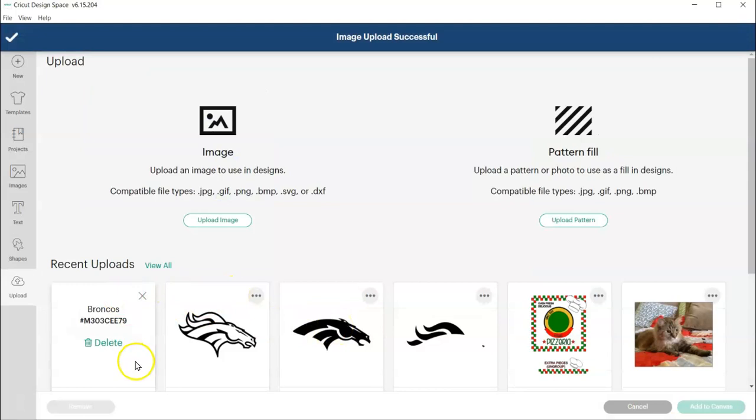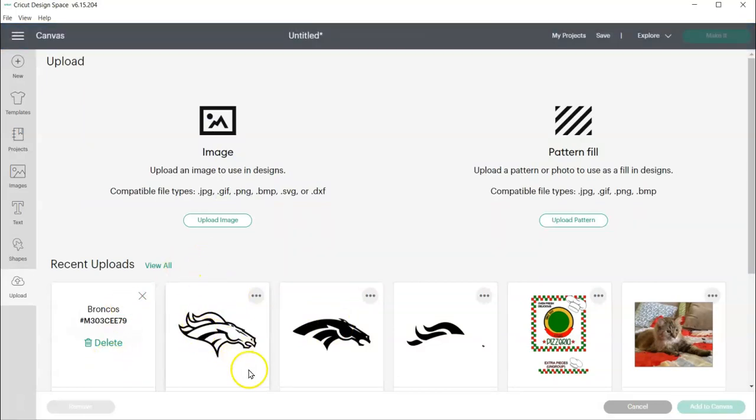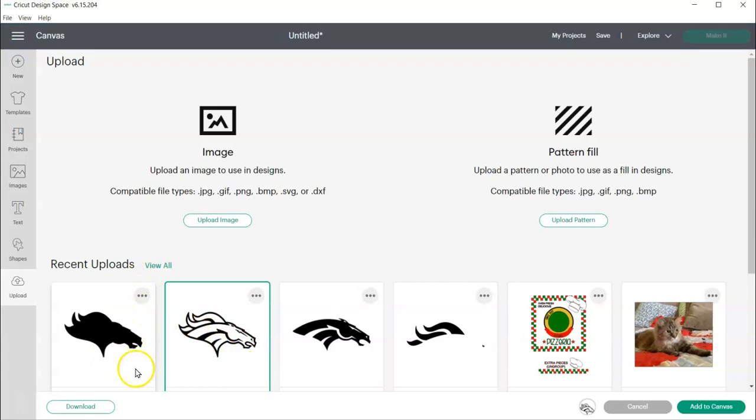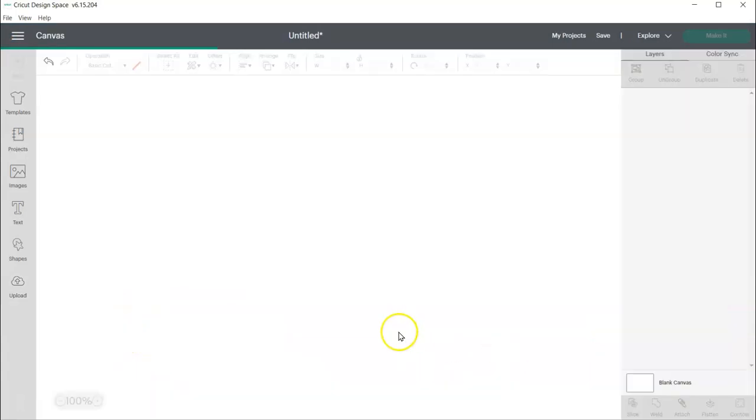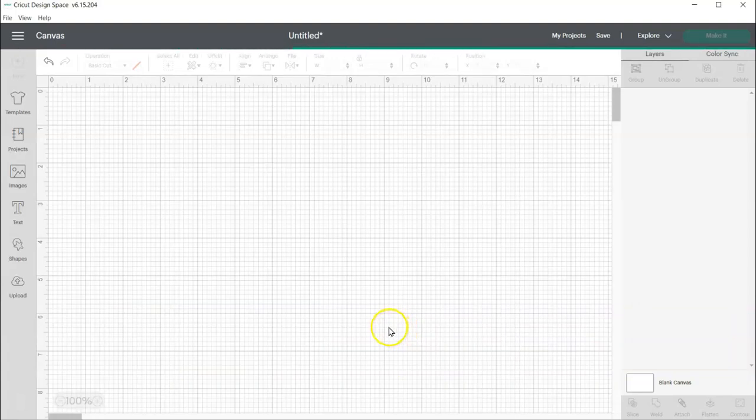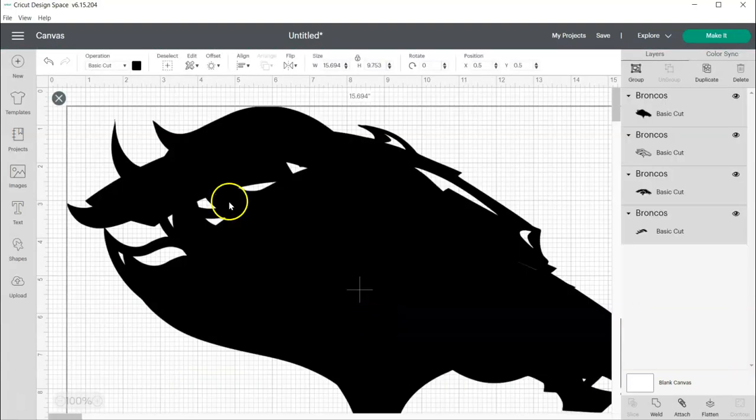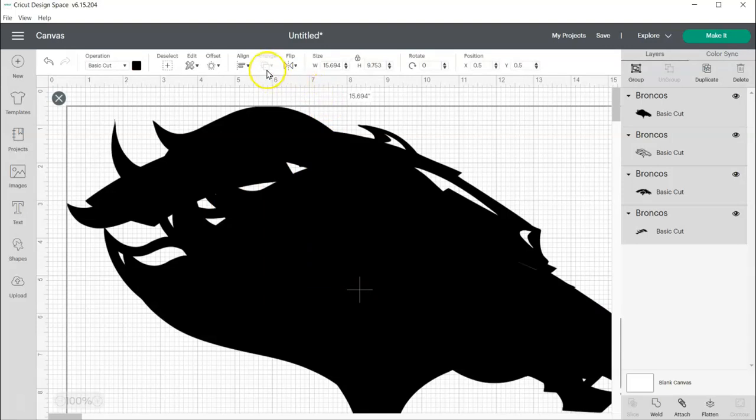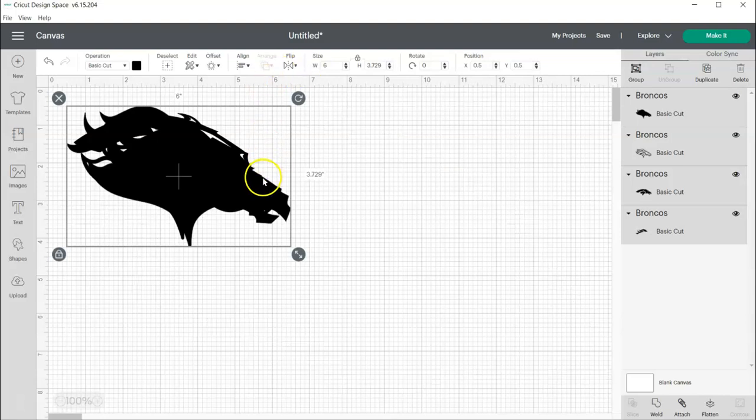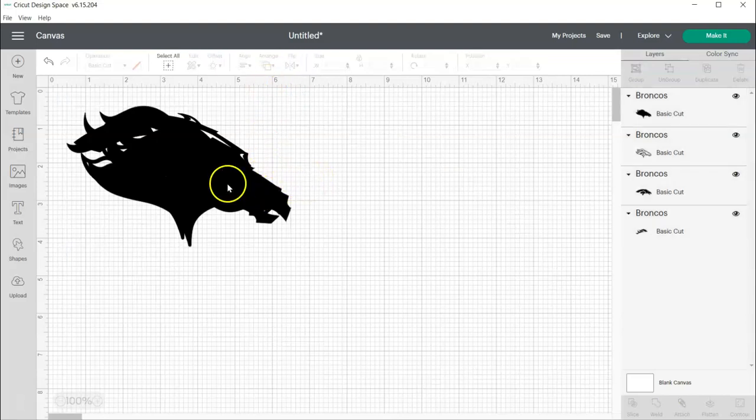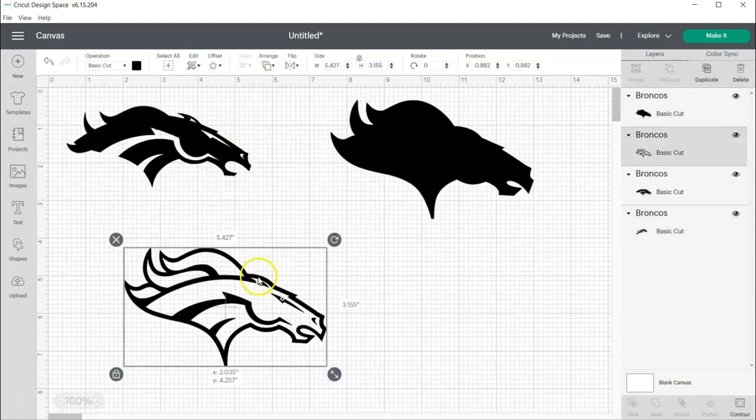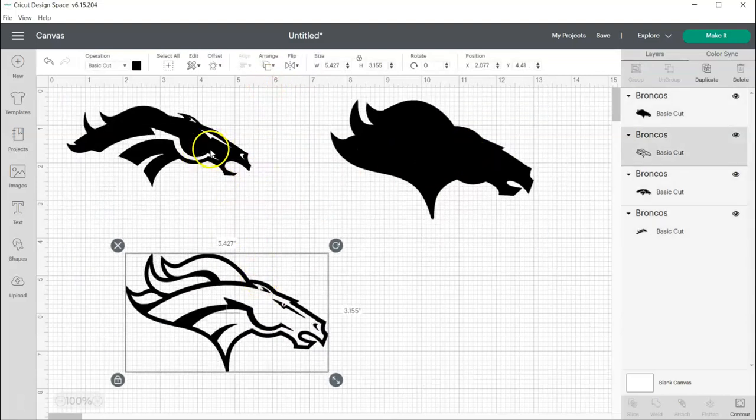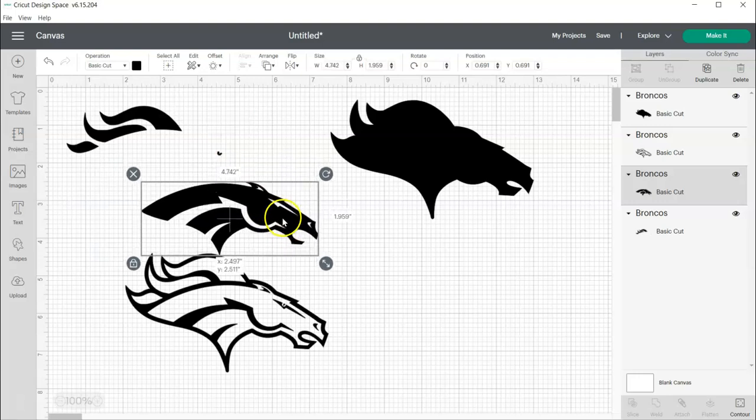And then I'm going to select all four of these and I'm going to add them to my canvas. And then once they get added, they'll all be grouped. I'm going to go ahead and change the size to something a little more manageable.